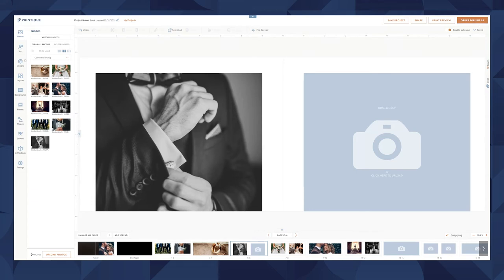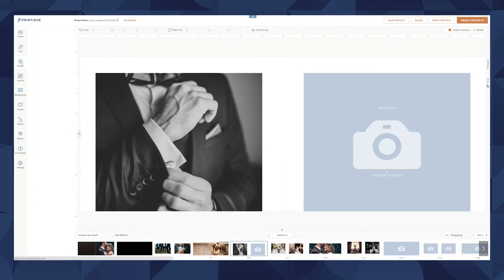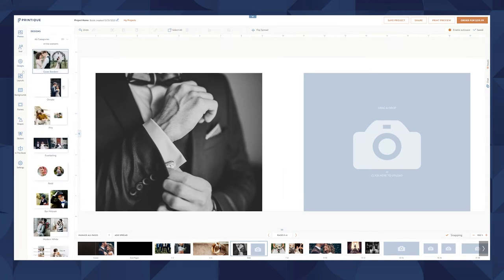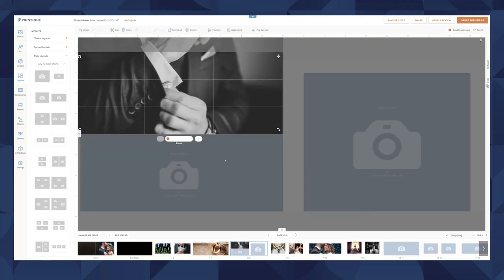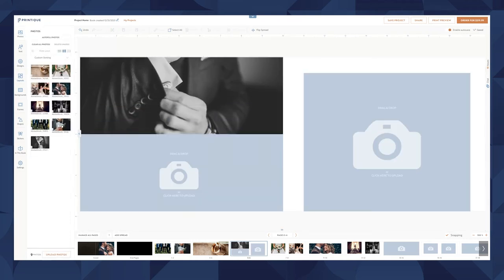On the left, we have the option to add text, change design templates, insert new layouts, and more.